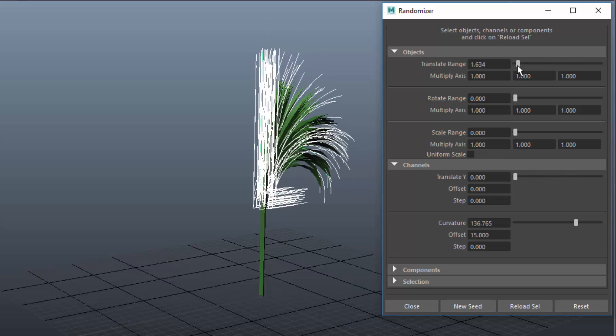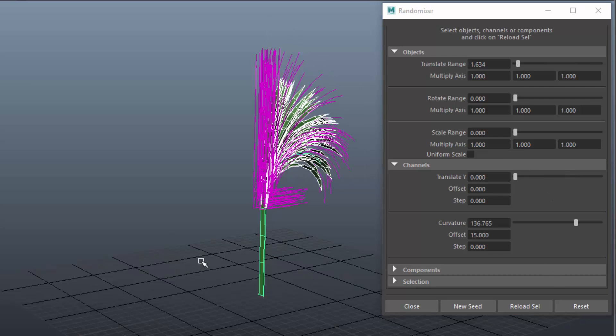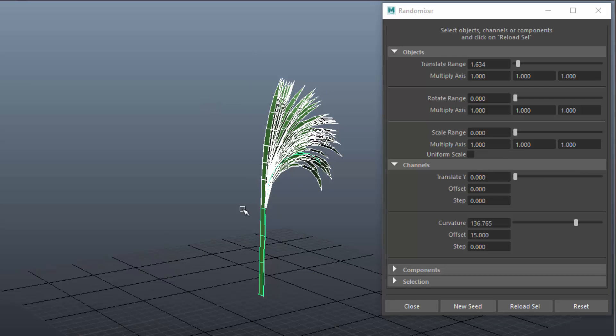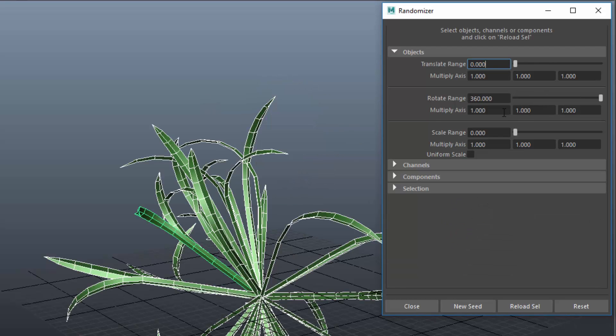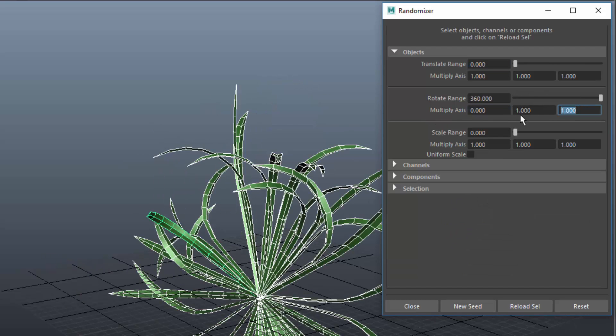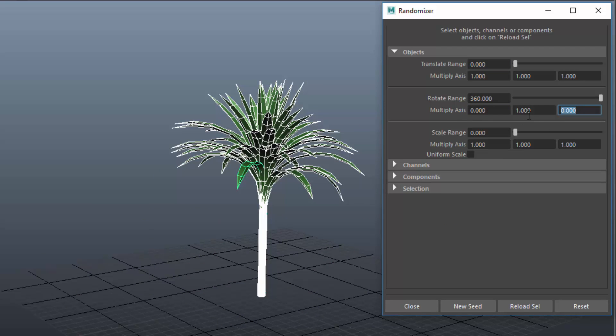And then I delete the history on all grass blades and reload them into randomizer. Now I randomize the rotation, only the Y rotation and the scale.